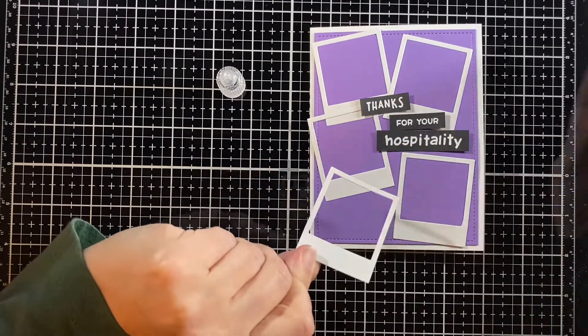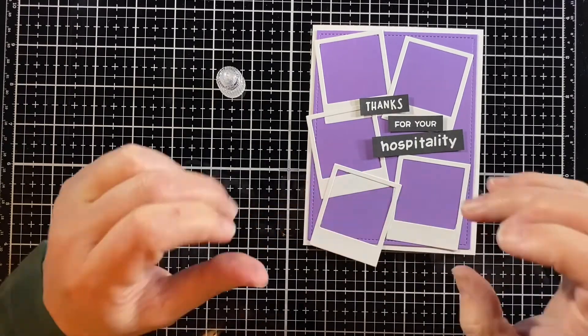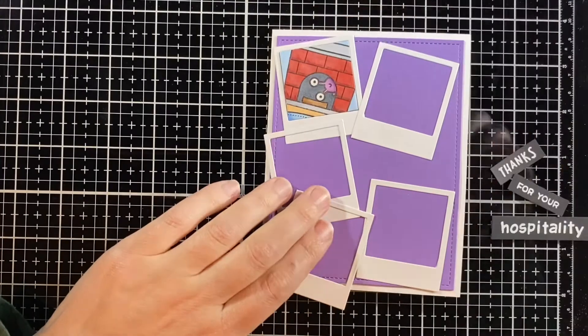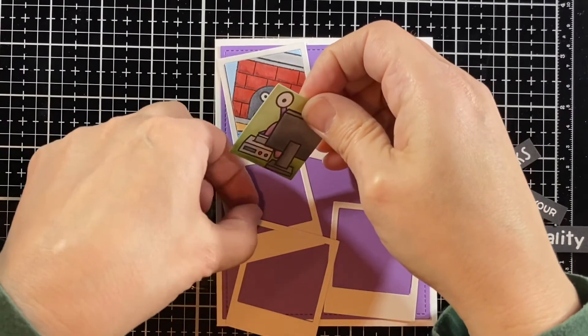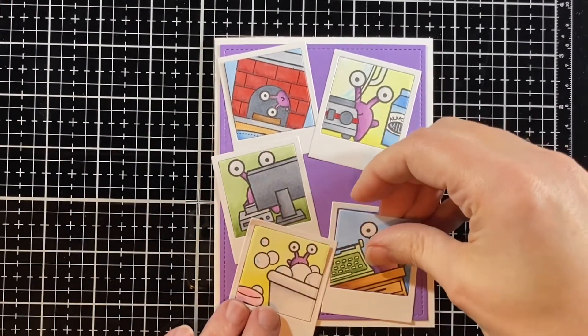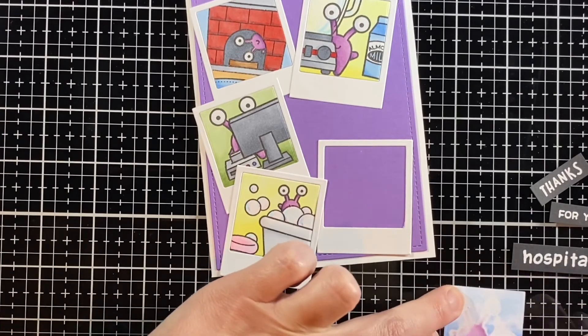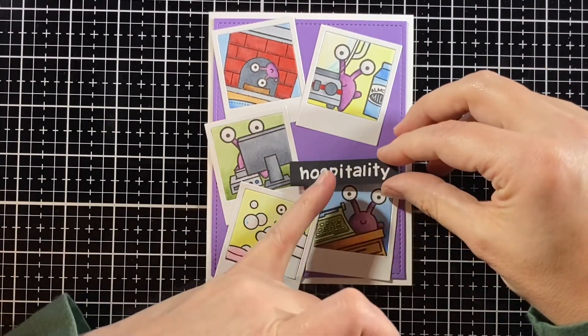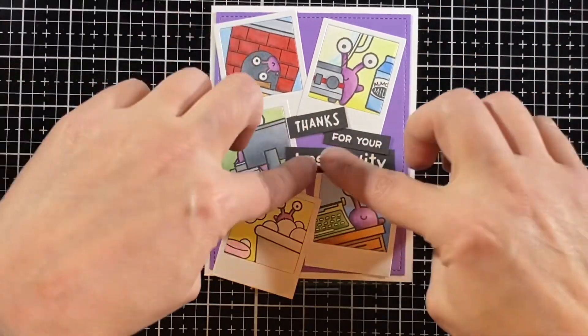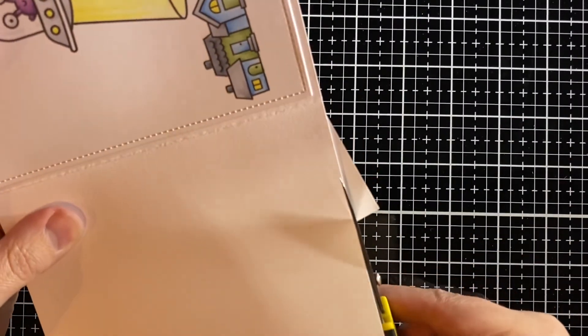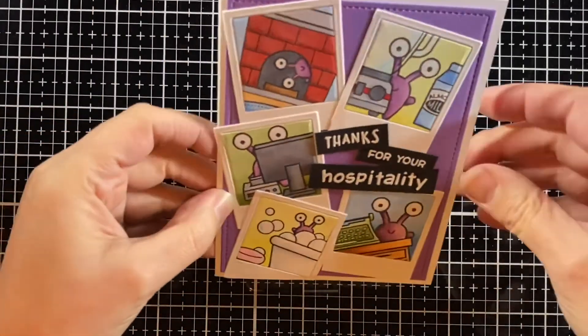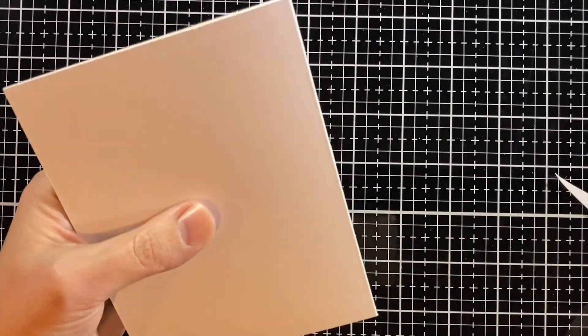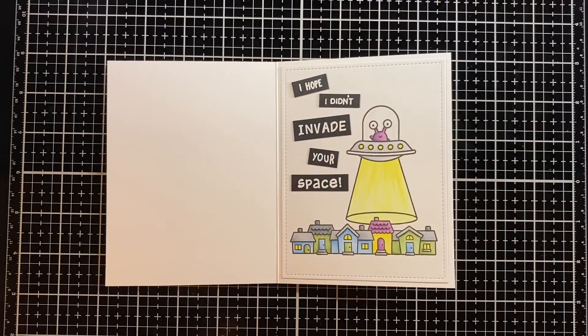Once I have those in there I can adhere some more of my photos, the Polaroids and the Thanks for Your Hospitality. Now that I have those all glued I can put in those pictures. He's in the fireplace and with the blender and with the gaming device and that's the tub and the typewriter. So he came for a visit and took a lot of photos for a scrapbook and also to use on his thank you card. I'll cut off the parts of the Polaroids hanging off the edges and the front is done.